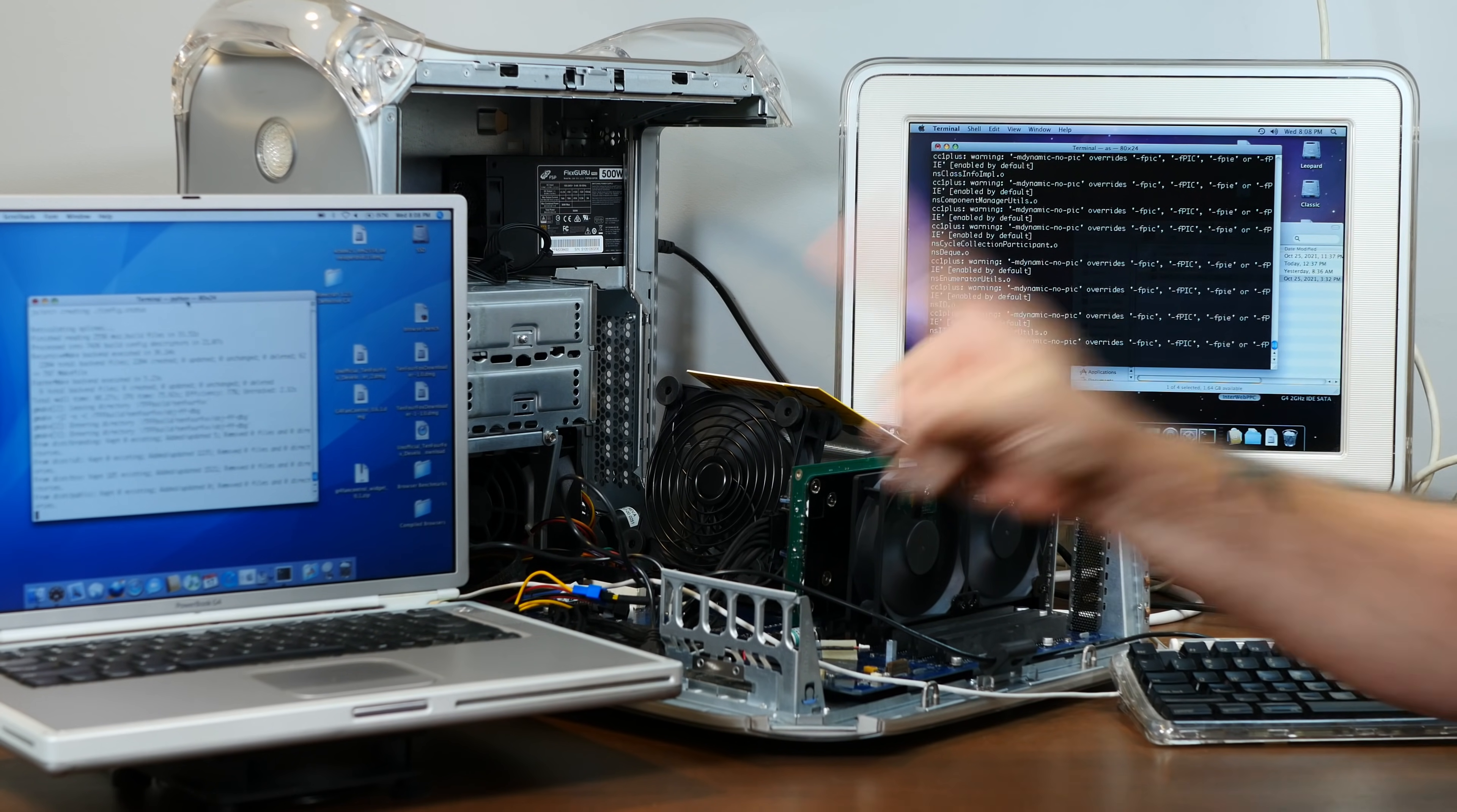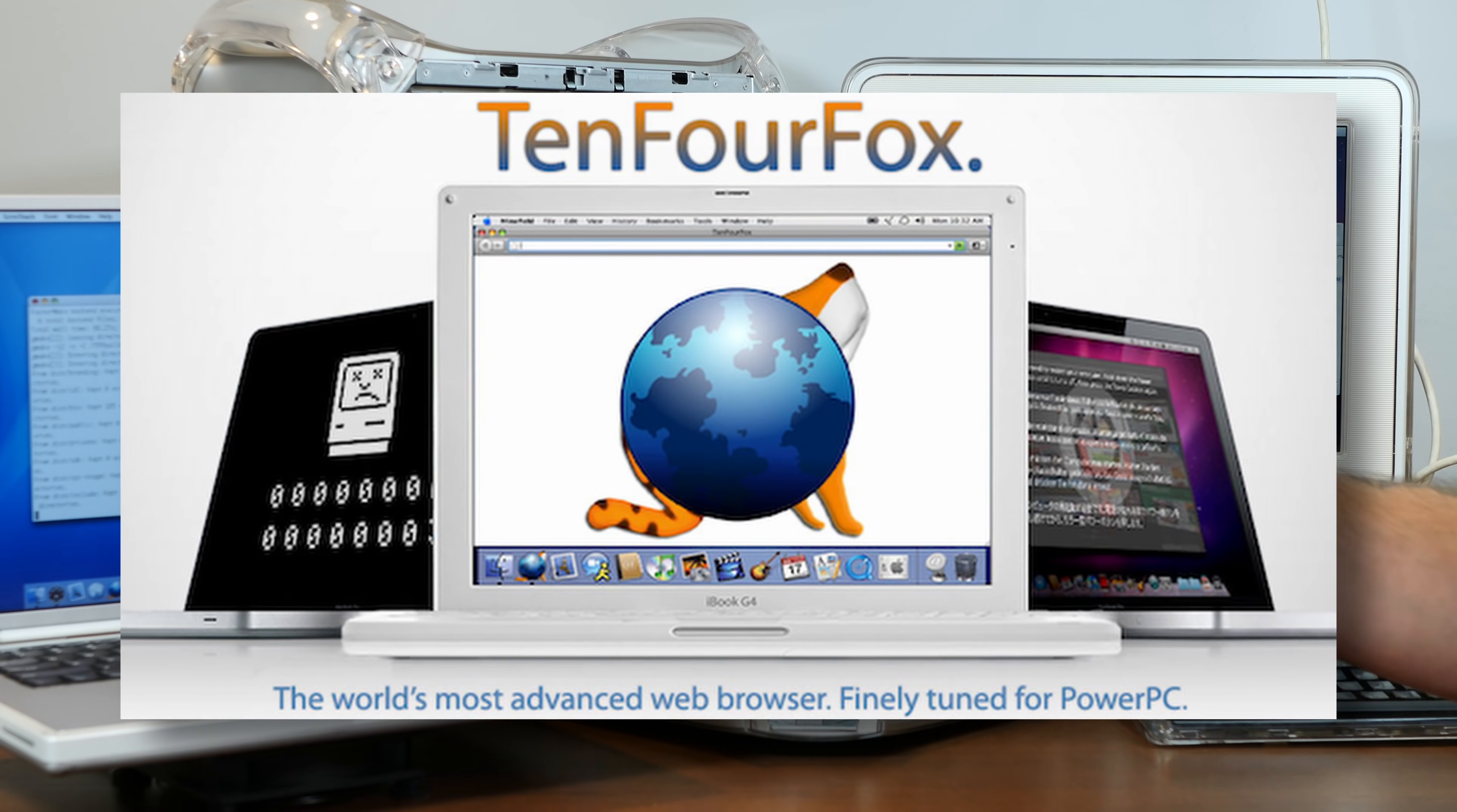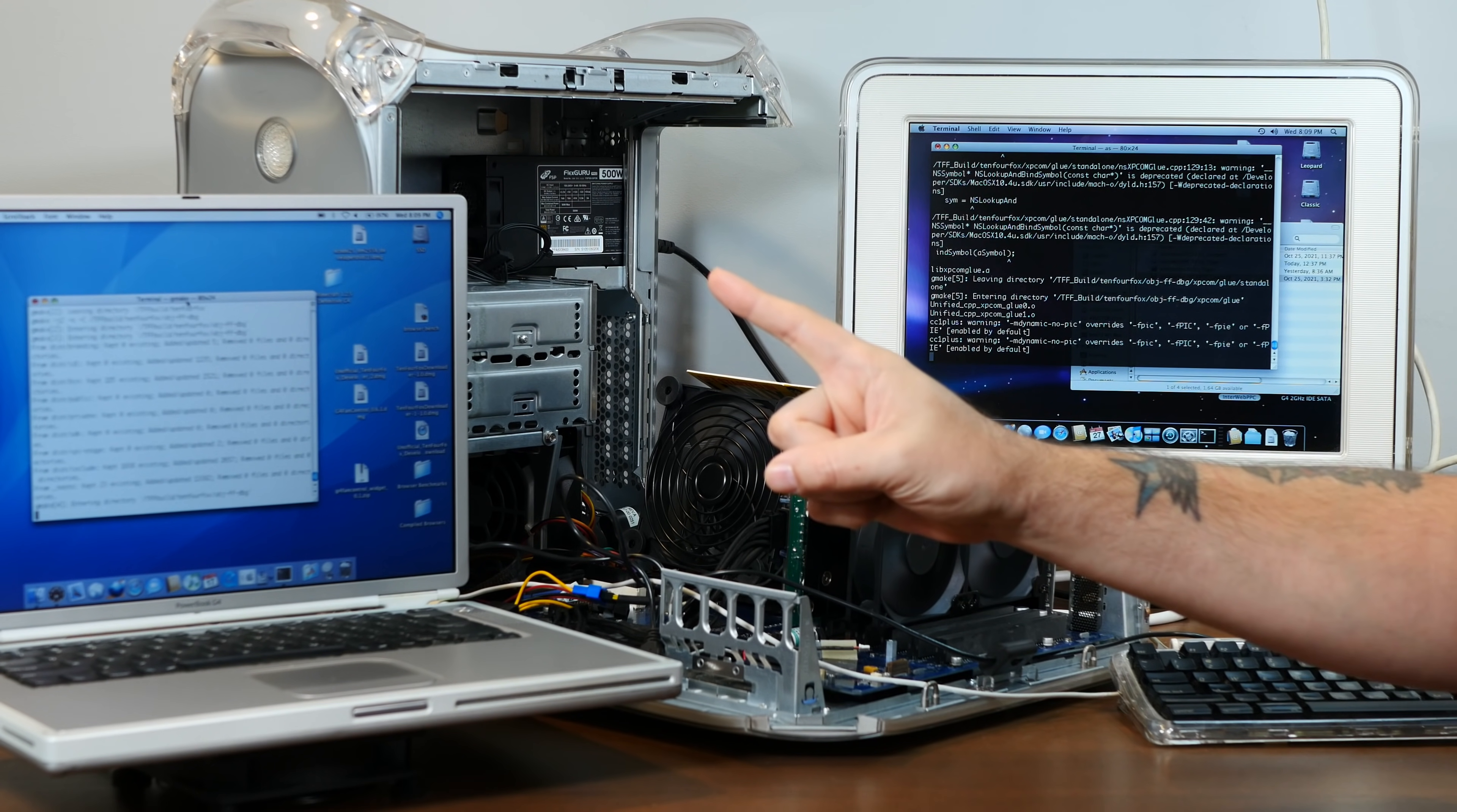But first, let's get on the same page about what actually happened to TenFourFox. As sad and disappointing as it is to see its official discontinuation, it starts to make sense once you know a little bit more about the project. You see, despite its extremely polished exterior and ubiquity in the PowerPC Macintosh community, it's not the work of some small team toiling away in a forgotten office in the back alleys of Silicon Valley.